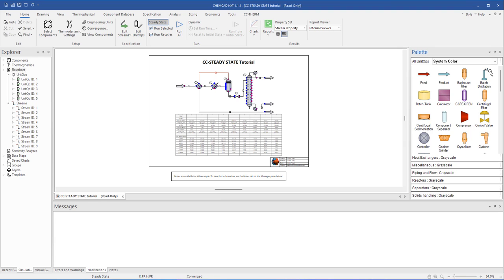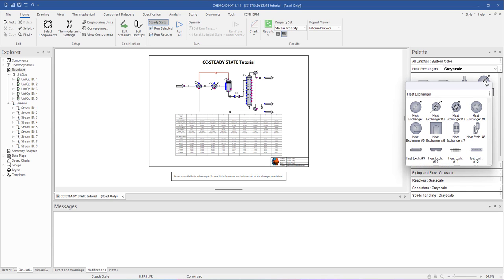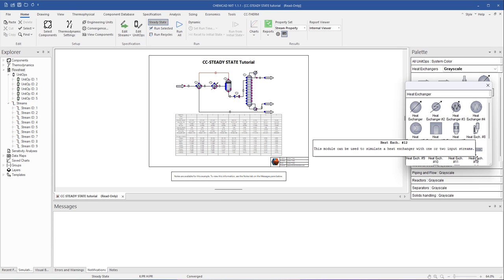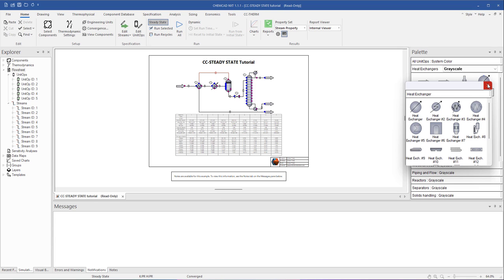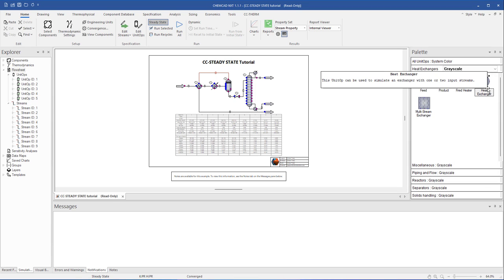ChemCAD has different icons available for some of the unit operations. To view the different options, right-click on the icon and select the symbol that best represents the unit operation you're trying to model. Note that the different icons are symbolic and do not represent different calculations. The differences in calculation can be handled within the unit operations specifications window.